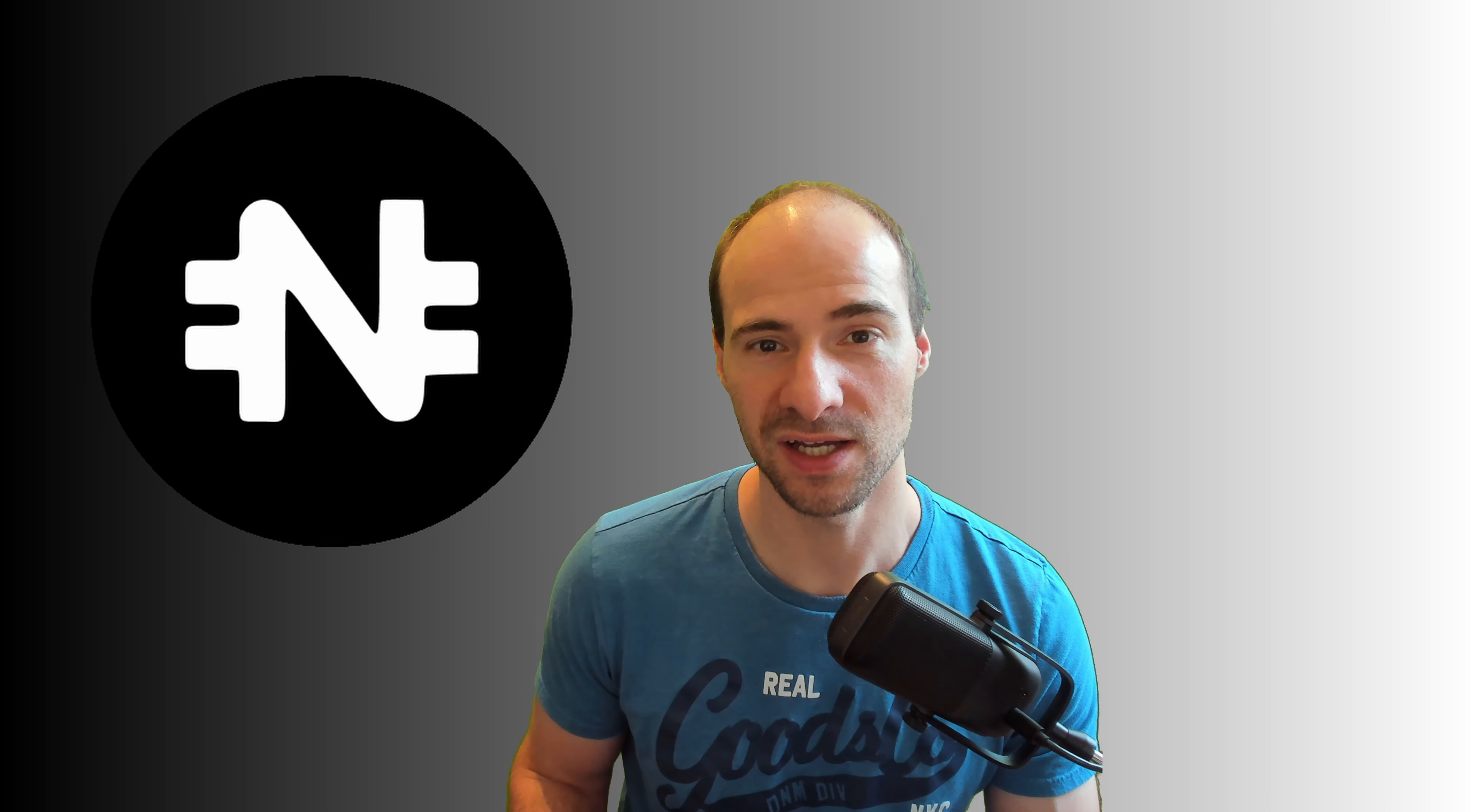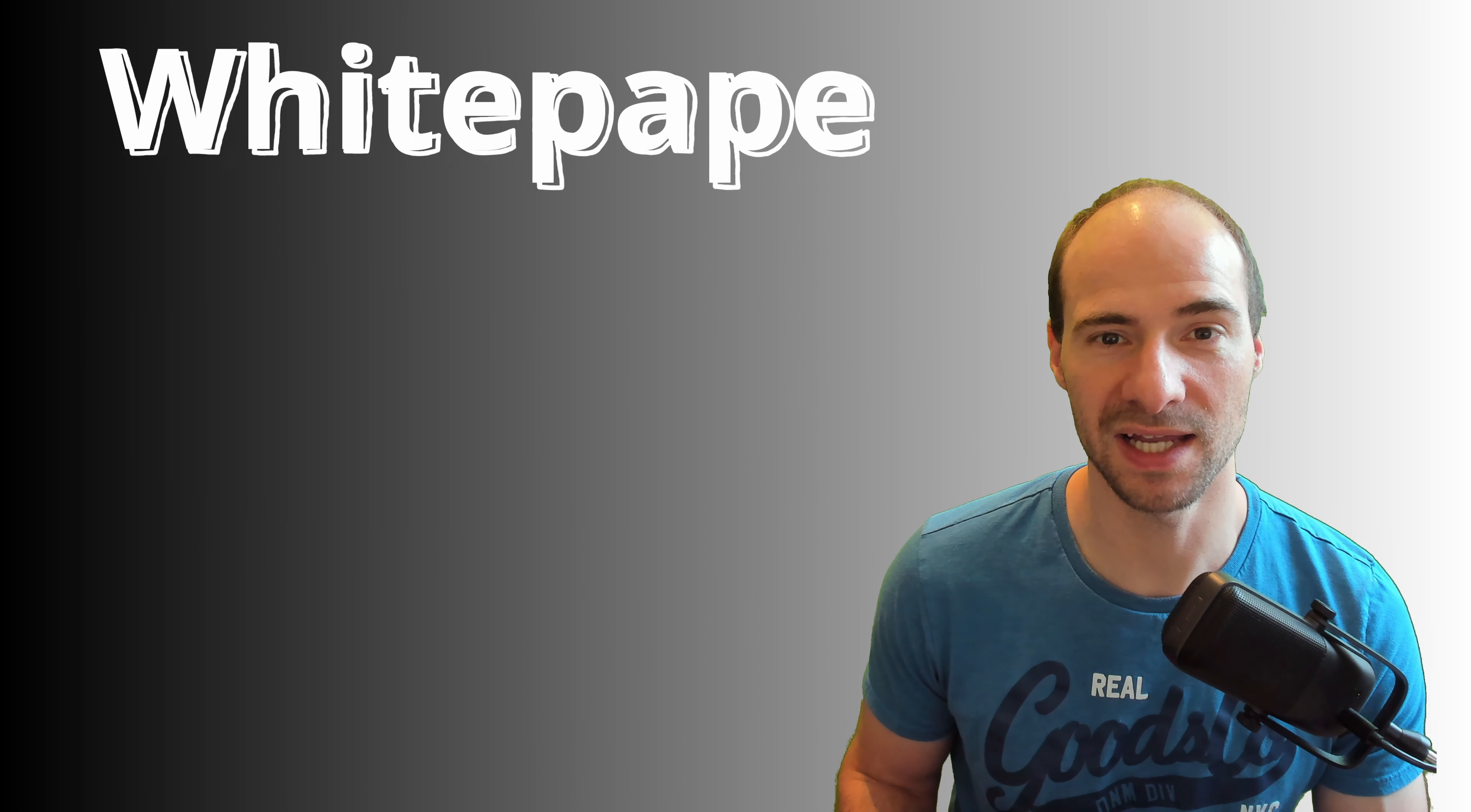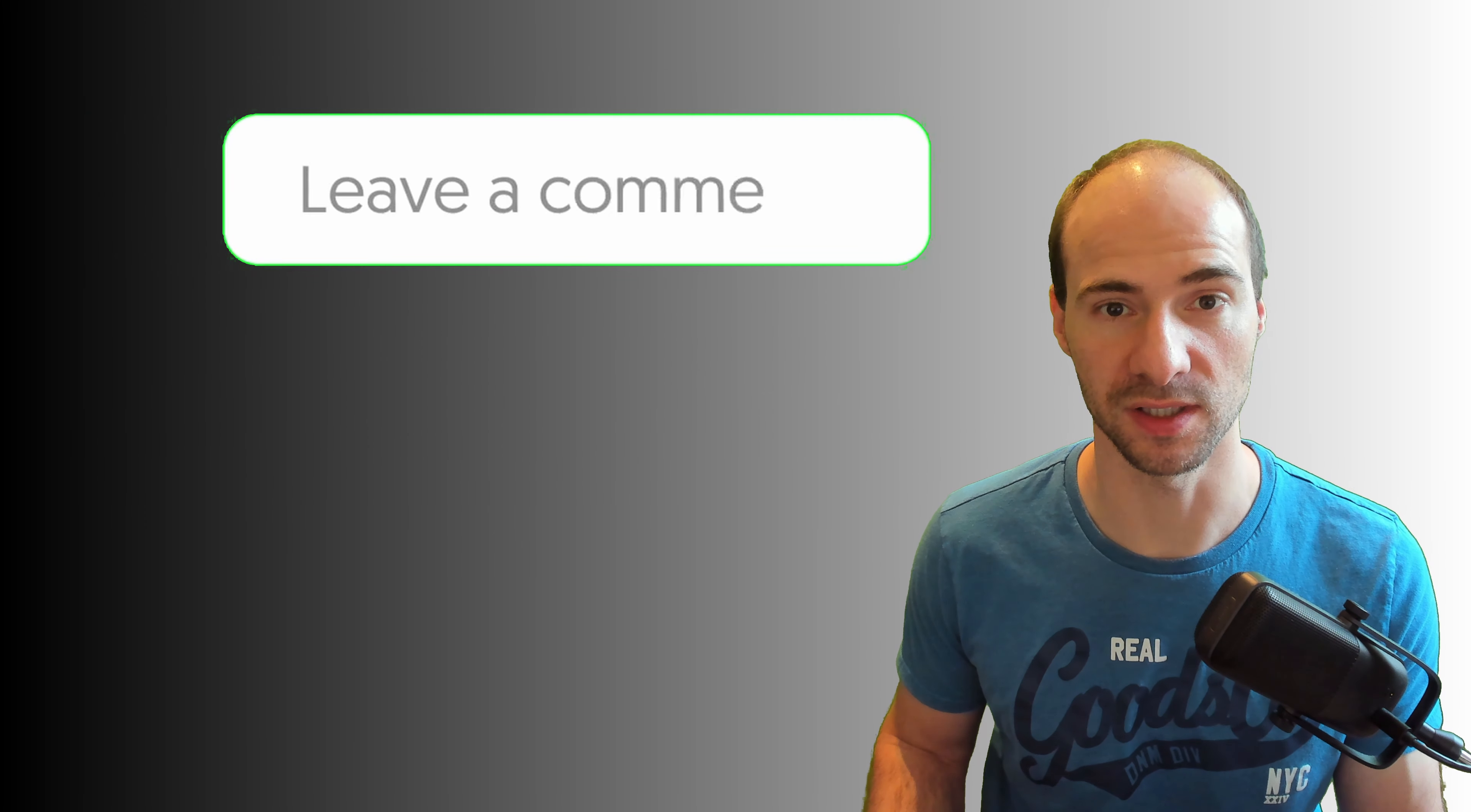Unfortunately, the information regarding USN is very thin and on their Discord I have not yet received any answers. What do you think about NIA? Invest or better not?